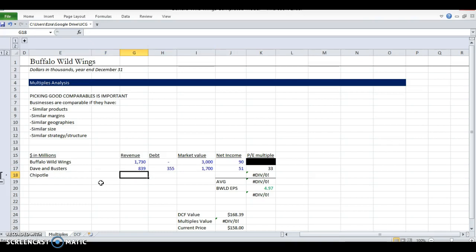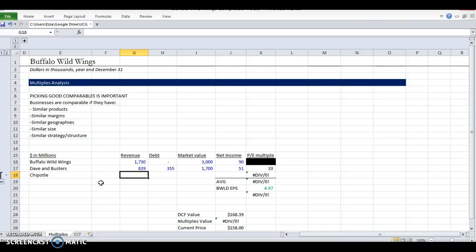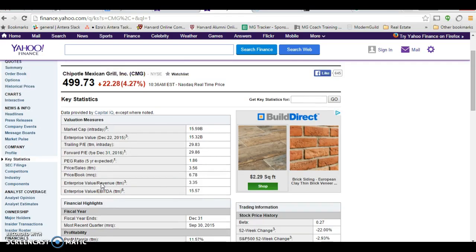Chipotle, I wouldn't consider a great comparable because it's quick service. There's no sports entailed. I don't think they serve alcohol. Maybe they do, but it's not a main portion of their business. But it's food, it's popular, it's trendy. We'll go with Chipotle for now.